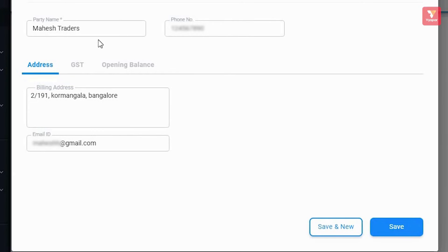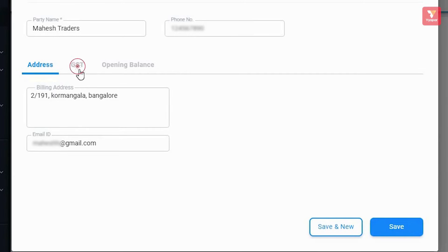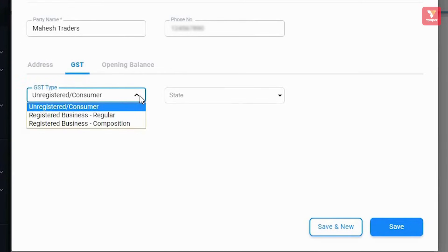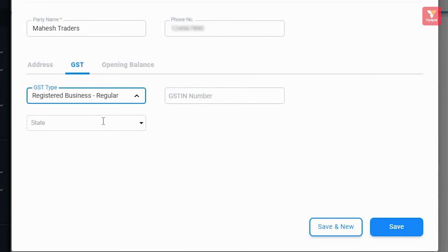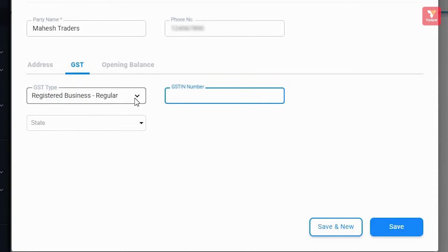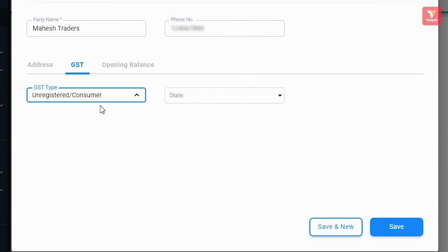Here you can enter the party's name, phone number, address, email ID, as well as the party's GST details — whether the party is registered, unregistered, or registered under composition — along with the party's state. If you select the party as registered, you will also find the option to enter the party's GST number. For now, we're selecting the party as unregistered.